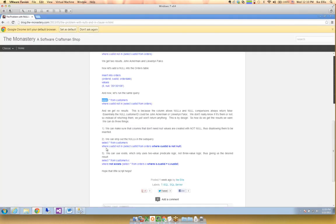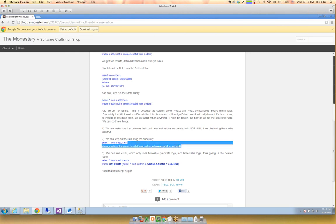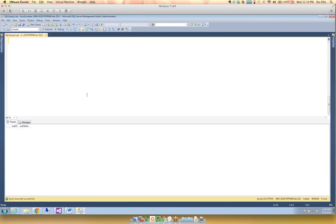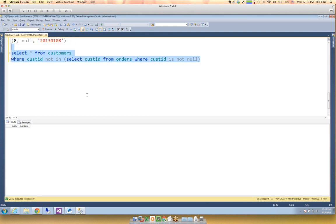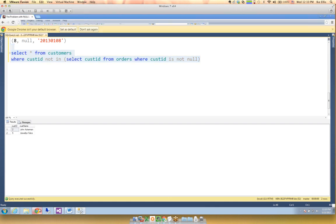Another way is we can strip out NULLs in the subquery — you see this in the subquery with WHERE cust_id IS NOT NULL. If I copy and paste that query, we should get John and Llewellyn back, and we do. Because I'm saying take the NULL out of the subquery so the comparison is no longer there.